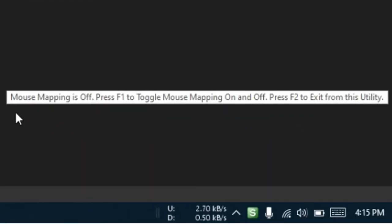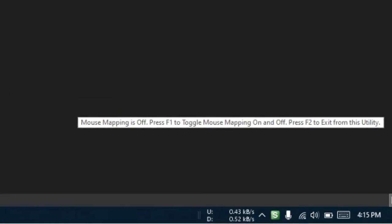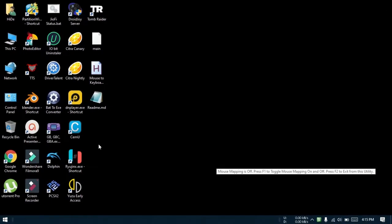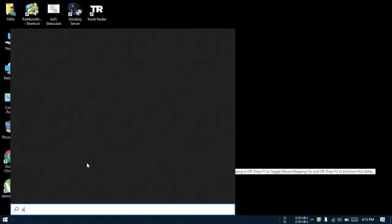You will get a tooltip that says mouse mapping is off. Press F1 to toggle mouse mapping on and off. Press F2 to exit from this utility. That's the instruction on how to use this. I will now show you how it works.